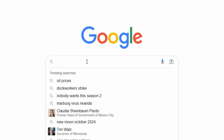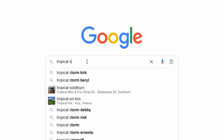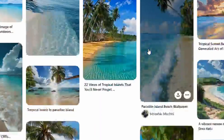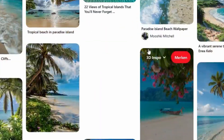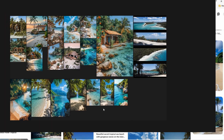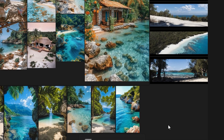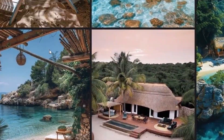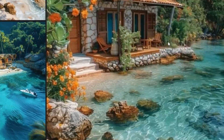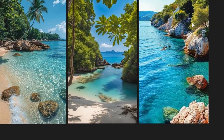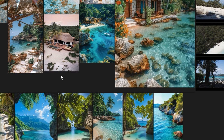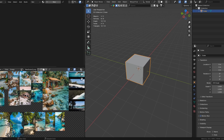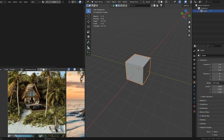The first thing I always do when starting a new scene is gathering references. I went into Google and Pinterest and searched for images of tropical houses, vegetation, lighting, water and so on. In the software PureRef, where I organize all my reference images, I exported the PNG file and opened it in Blender in the image editor.